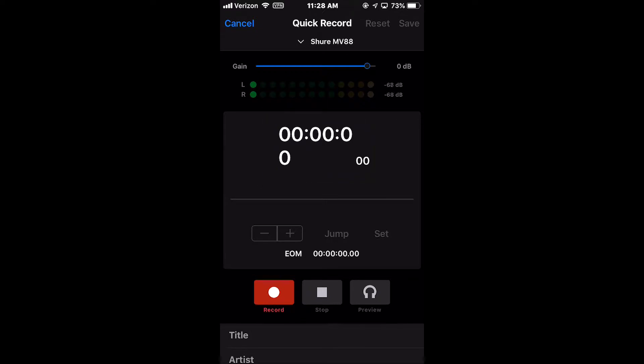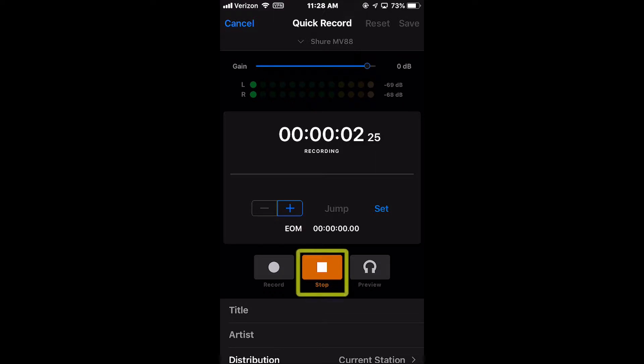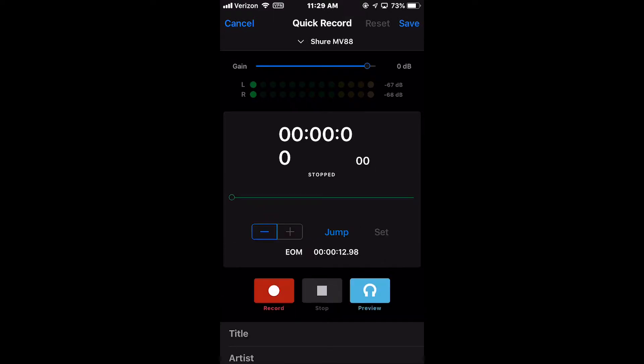Recording audio using the Quick Record widget is pretty straightforward. Press the Record button to start. When you're finished recording, press the Stop button. To listen back to what you recorded, press the Preview button.